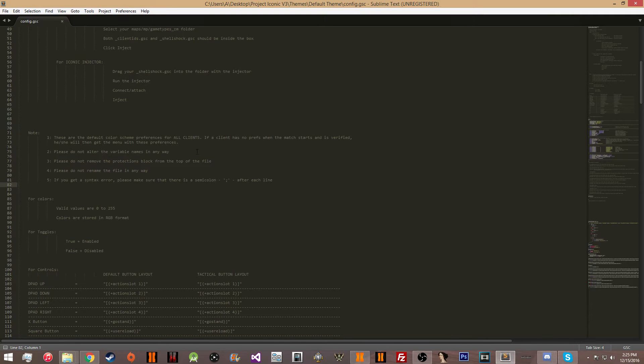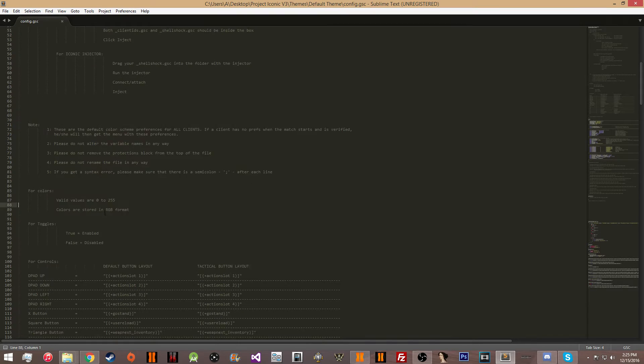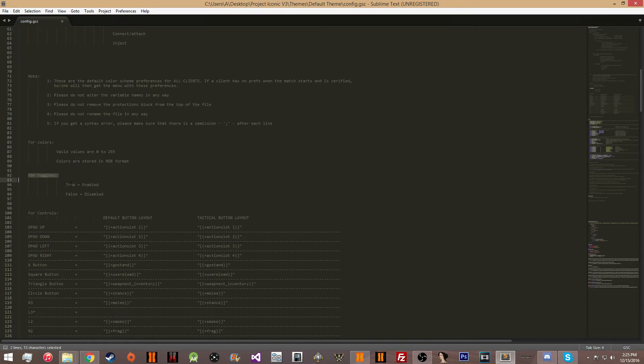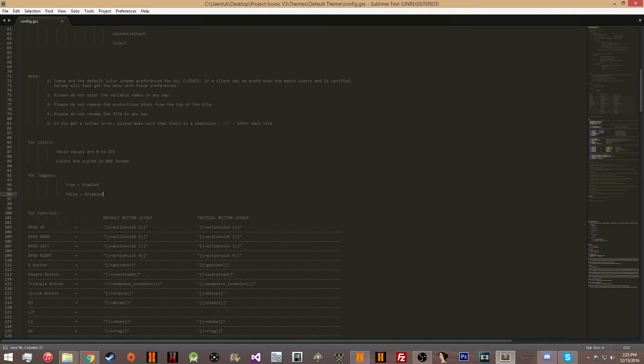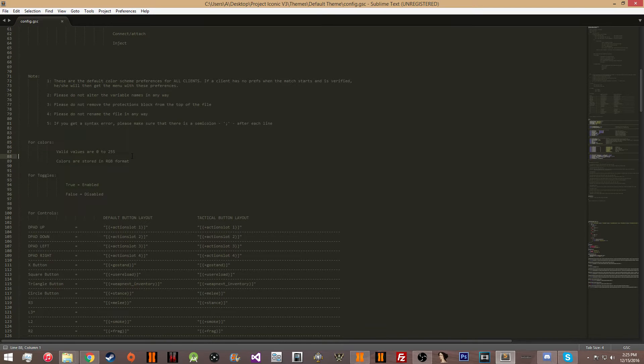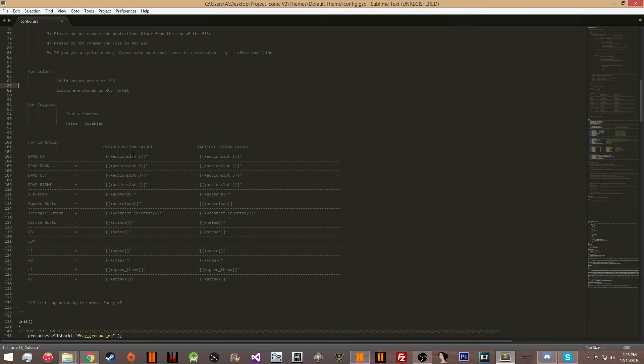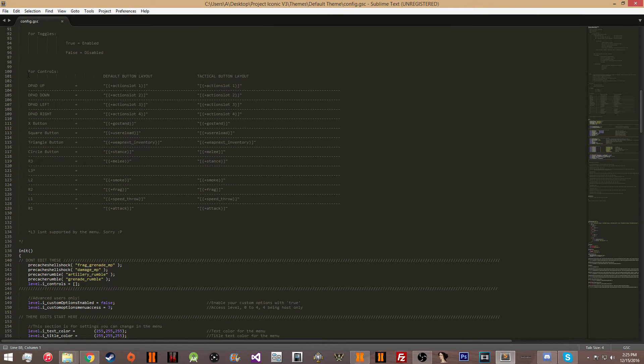Here are a couple notes that you need to make sure you read. They're very important. Here are how you edit colors and toggles. You have some basic information on how the code works in case you're not a coder and want to make your themes anyway.